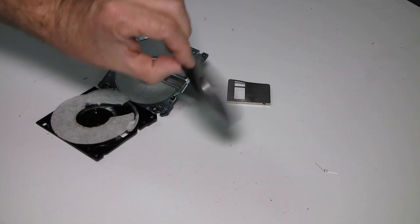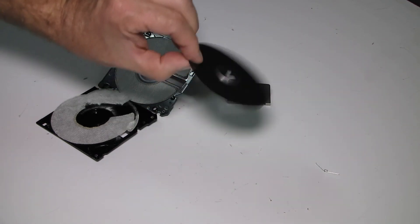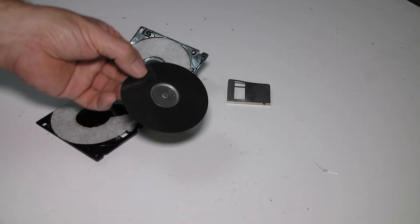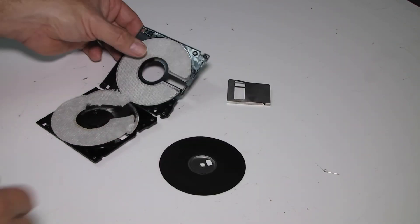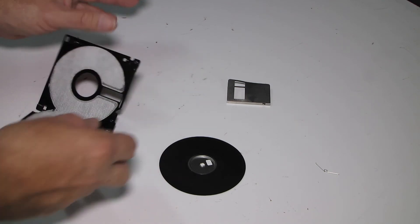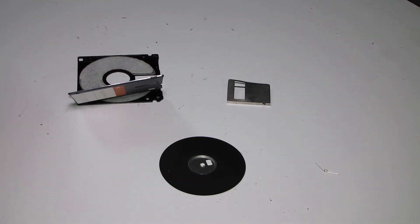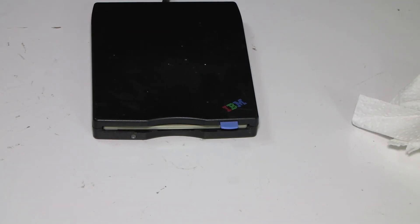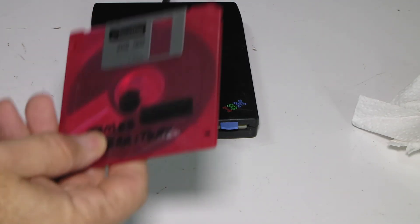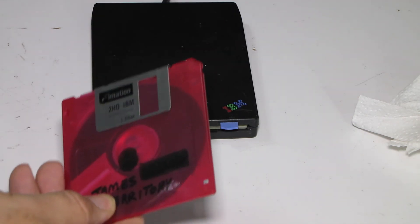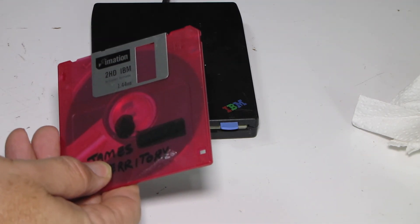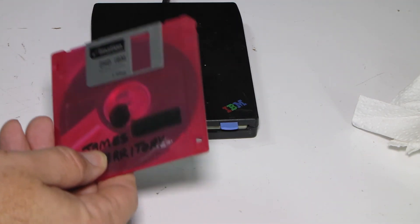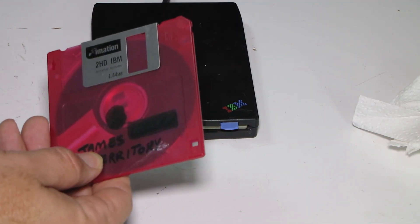Floppy disk. You gotta love these floppy disks. These have been around for years.